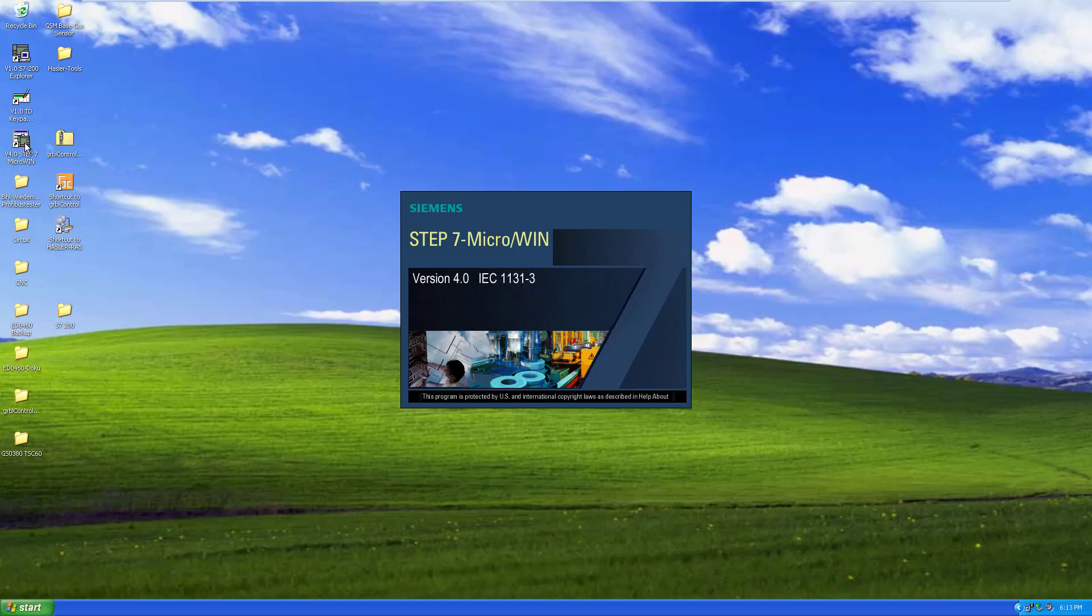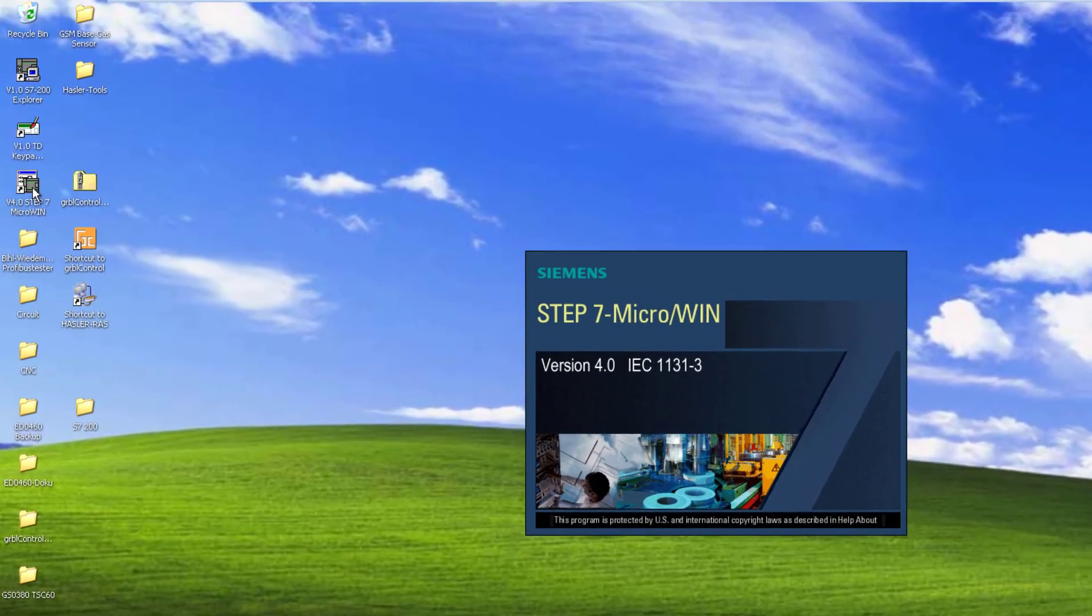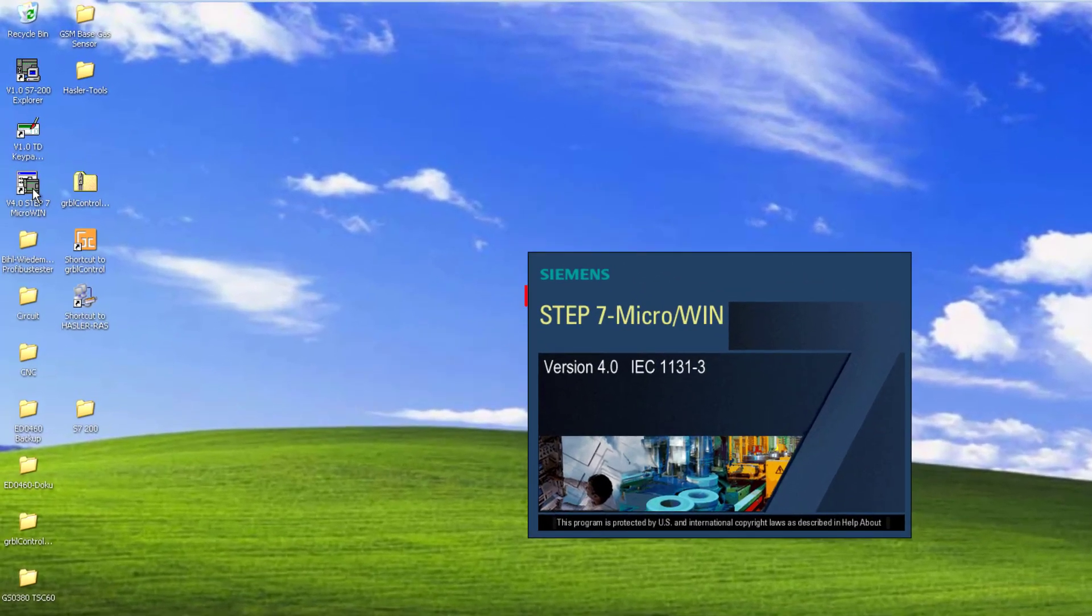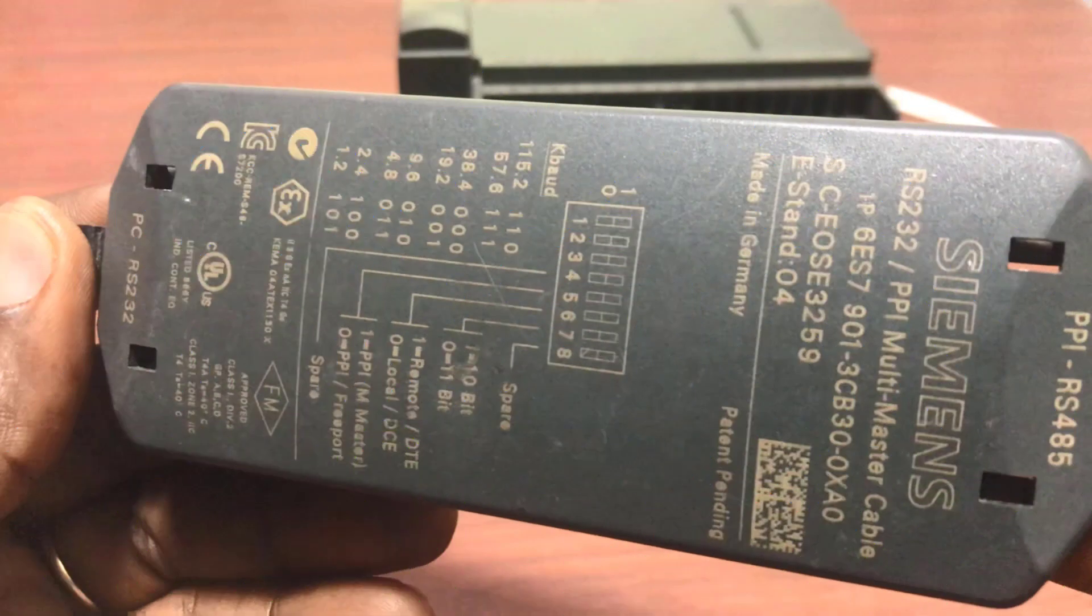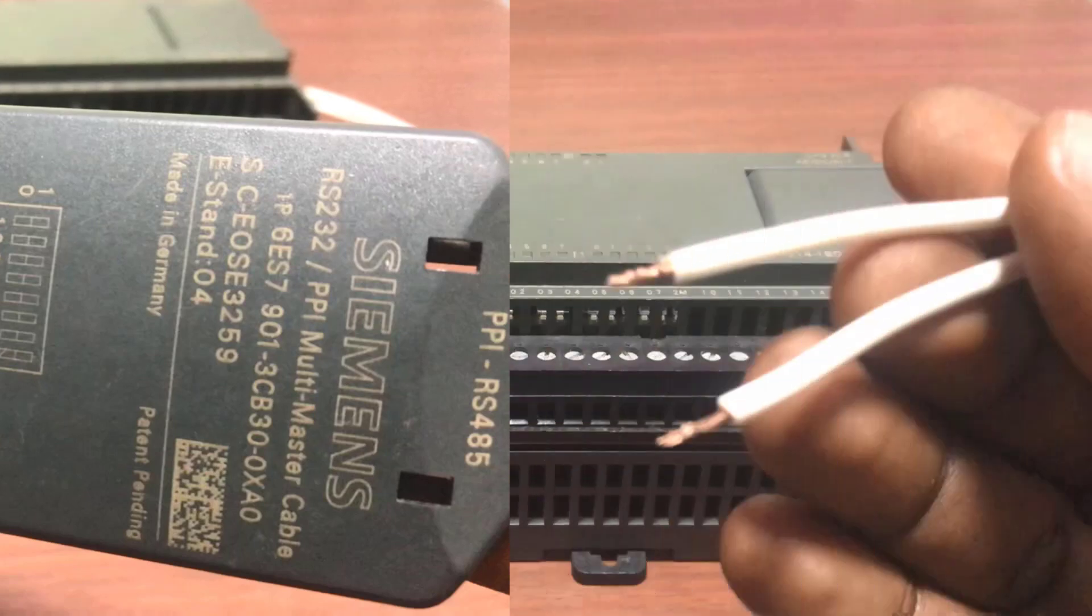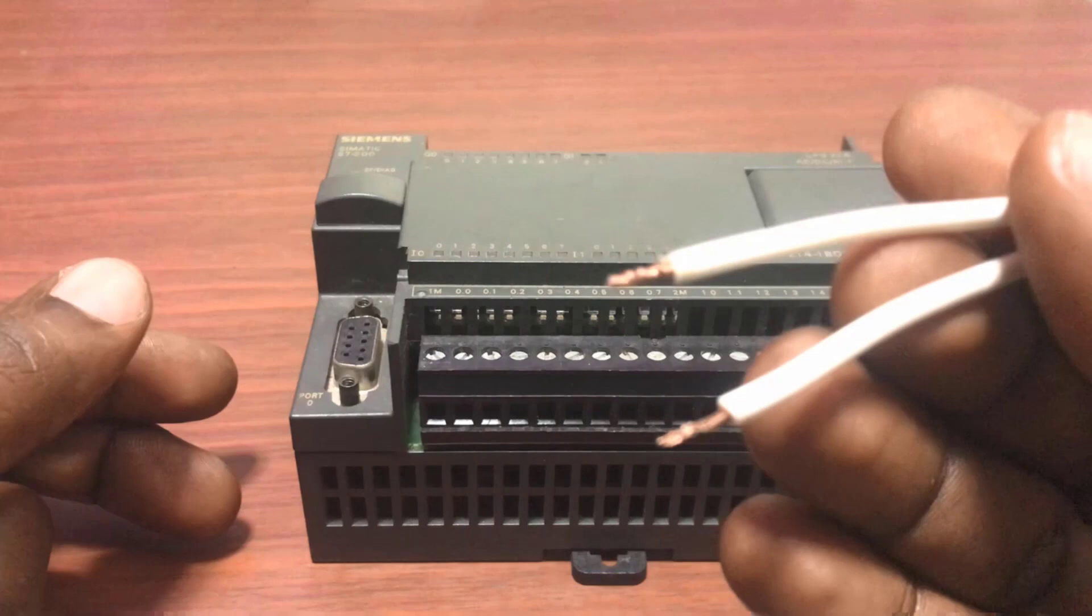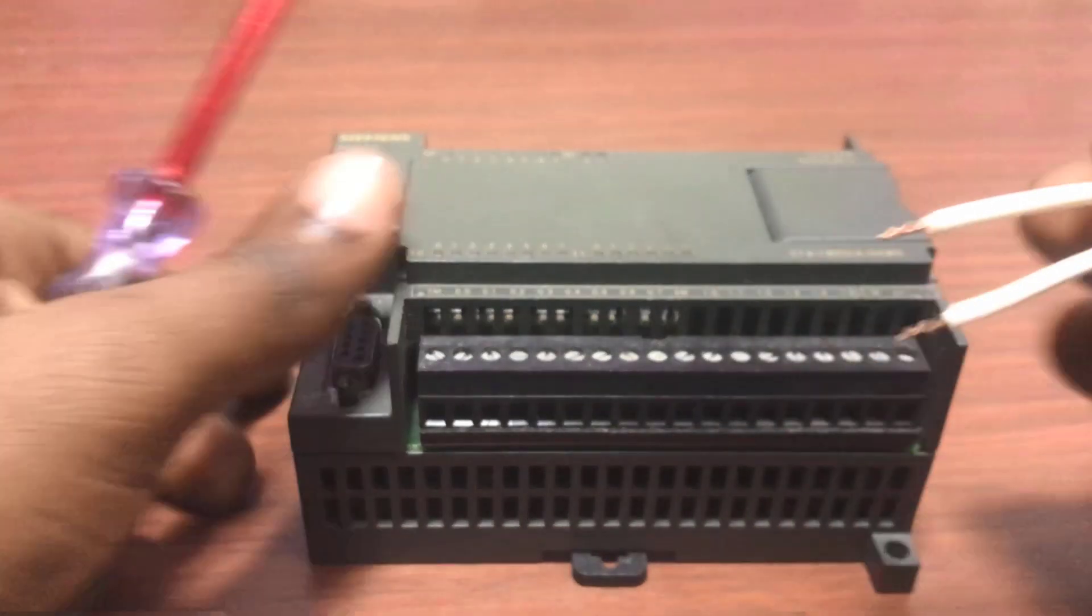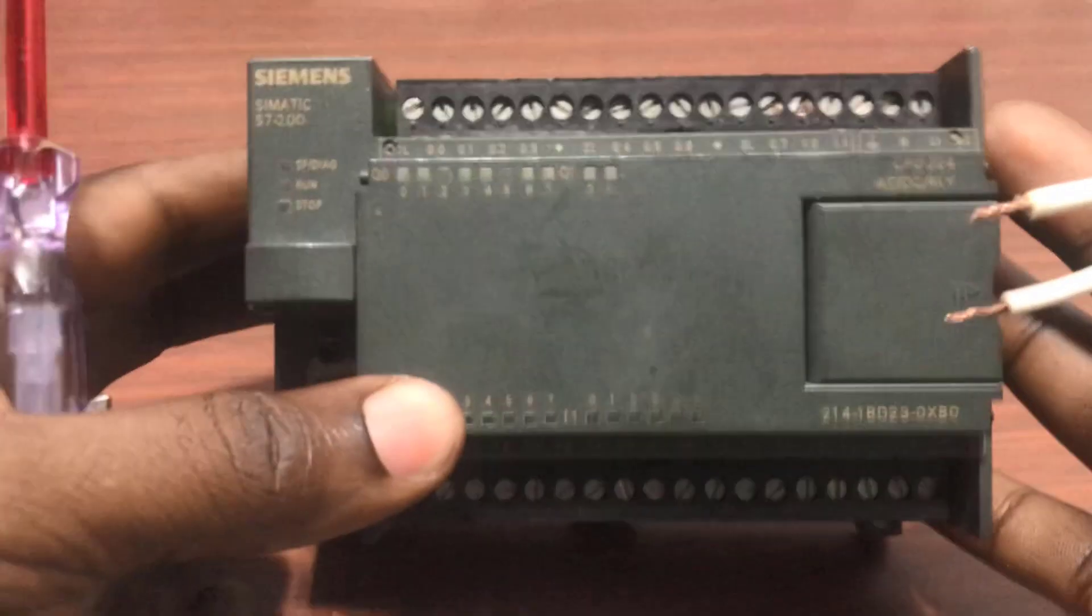In order to upload or download PLC program, we will use the S7 micro-wind software and then the PPI communication cable to communicate between the PC and then the PLC. First, let's connect the power supply to this particular unit.